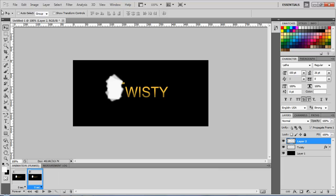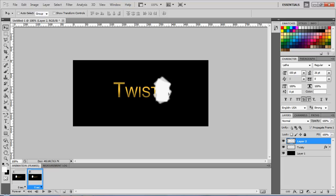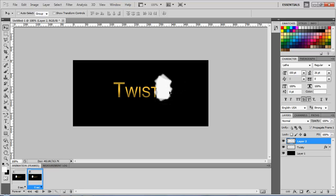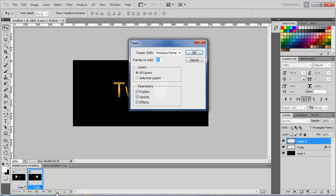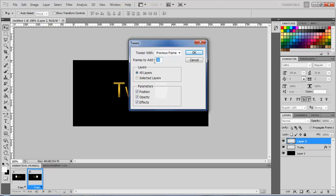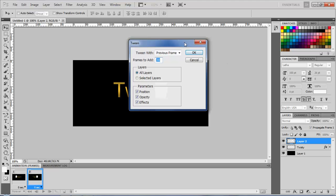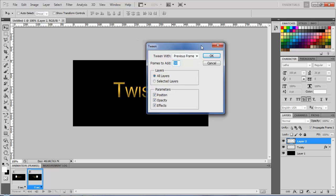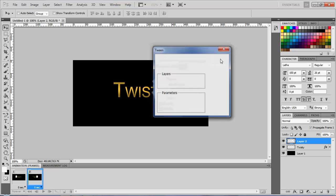Grab that layer with your brush and put it at the end of your text. Don't put it way over here, but right on that line of your text. Click the tweens animation frames button and put your frames to add on 30. If you put anything higher than that, it makes the file bigger, longer to upload, longer to save, and longer to send. I typically use 30 because it works well. Hit OK.